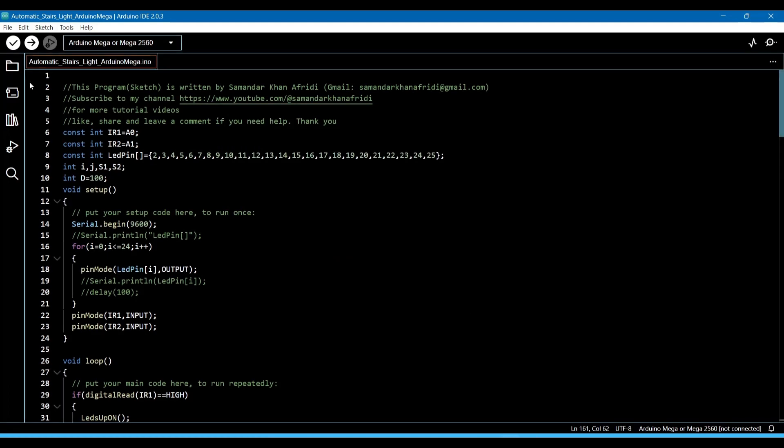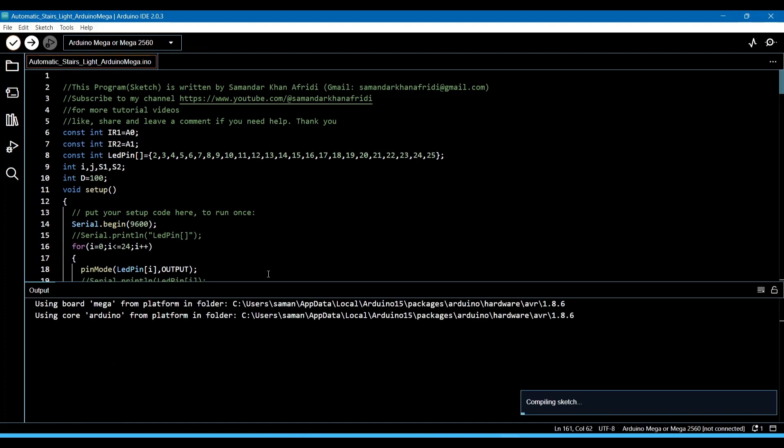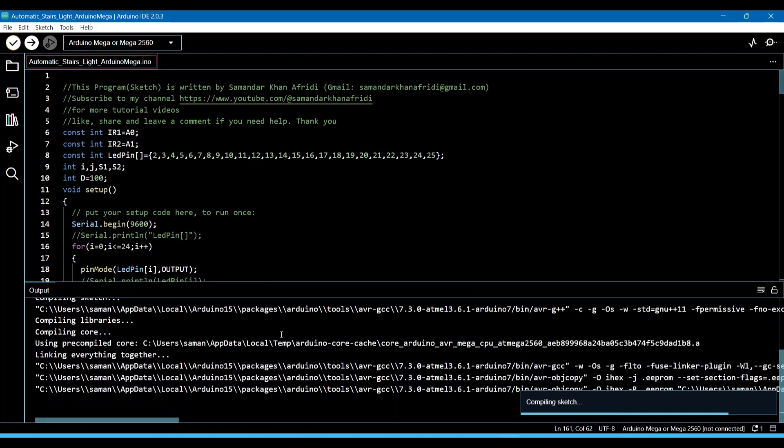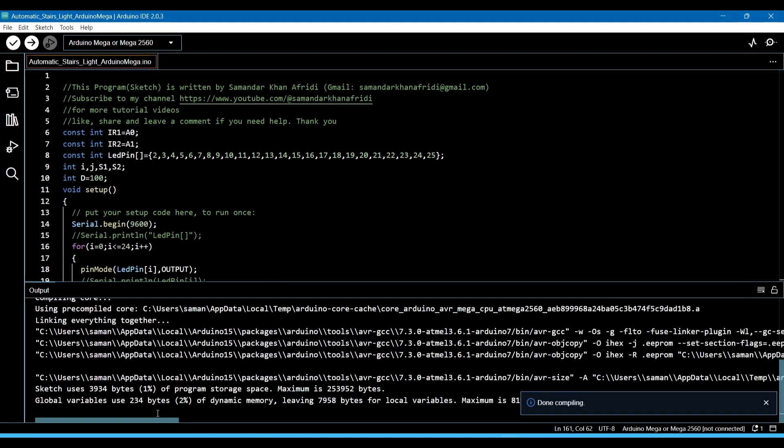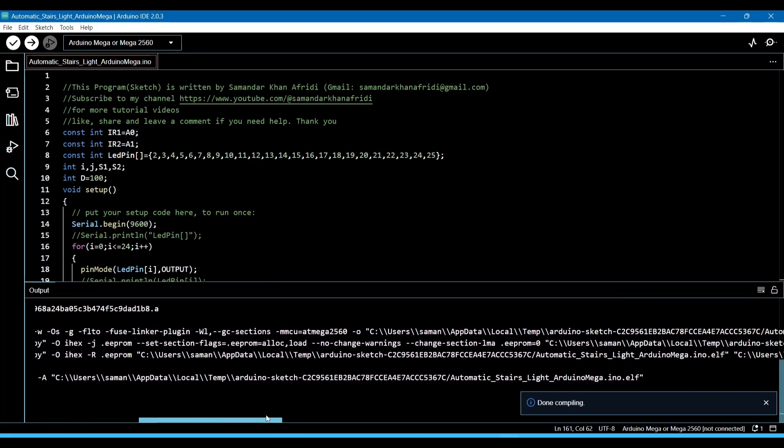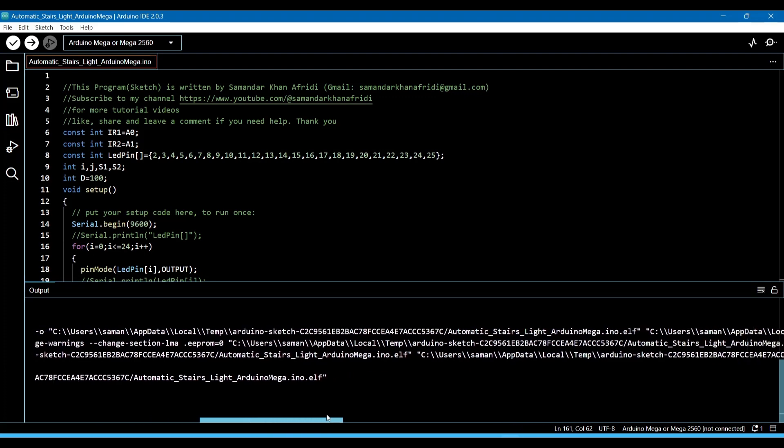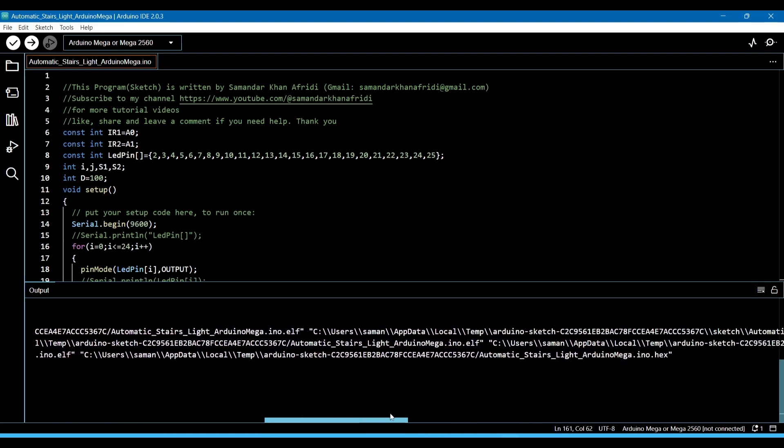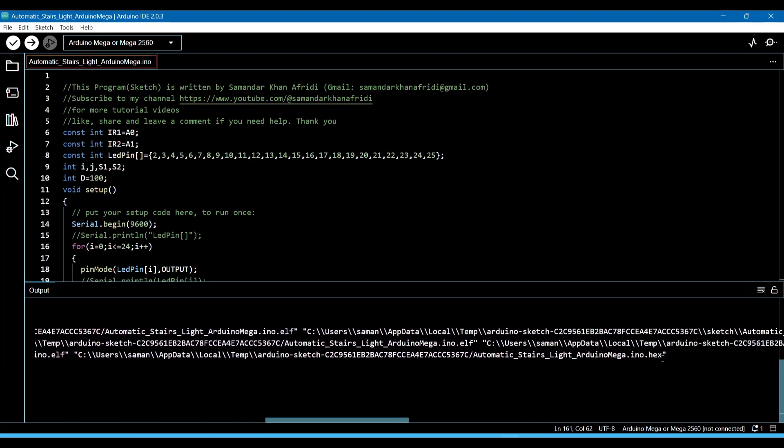Now we will run this sketch or program. There will be shown a hex file location in the output section. Now copy it.